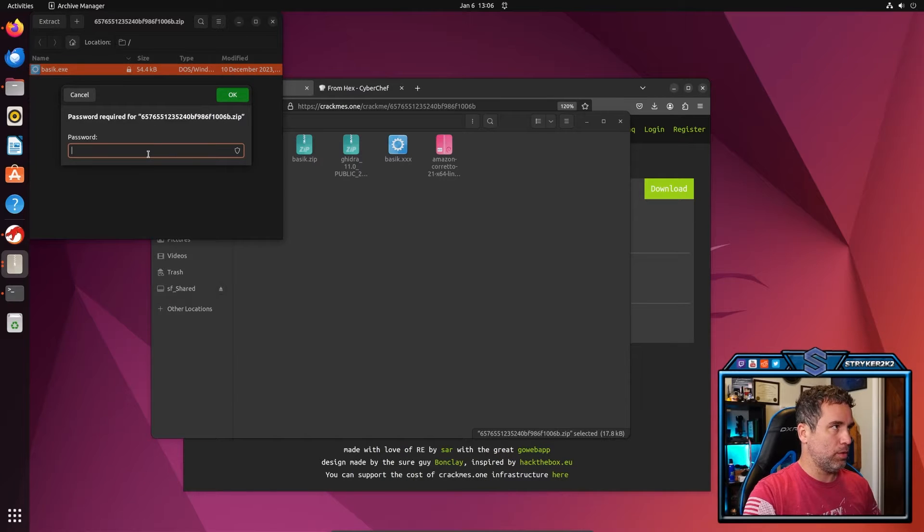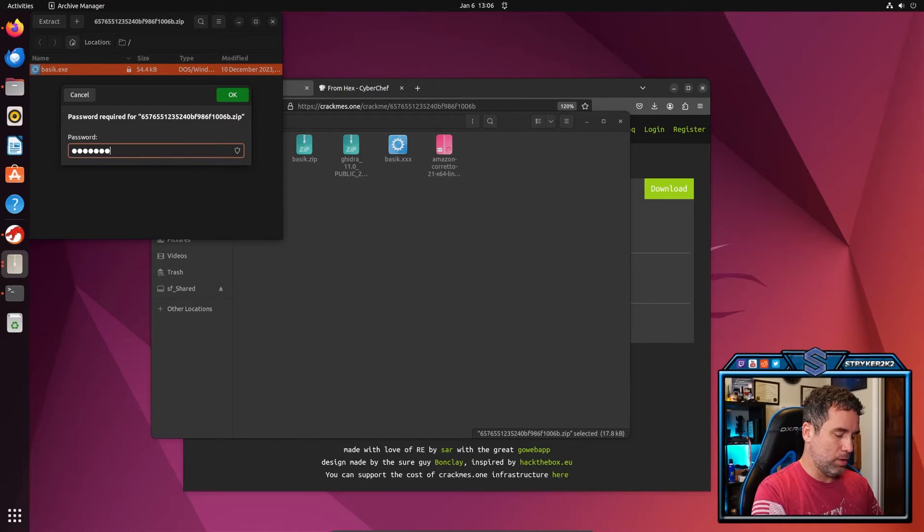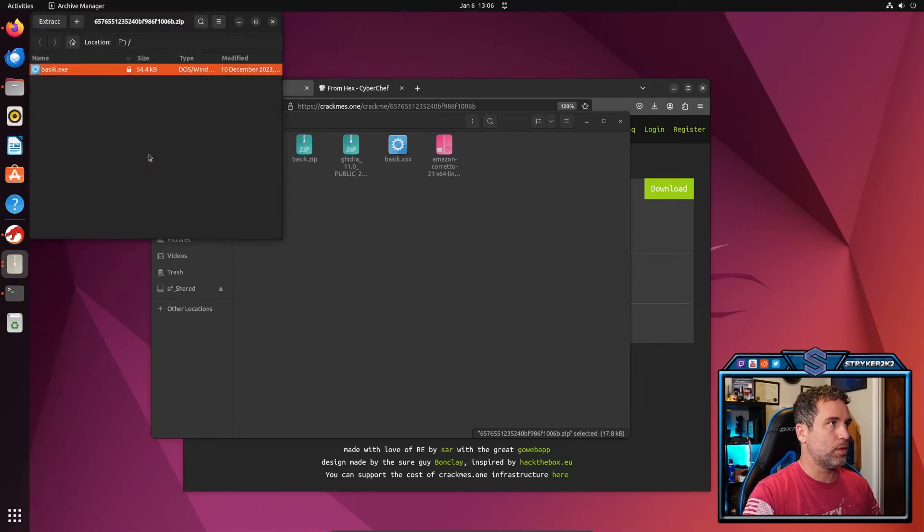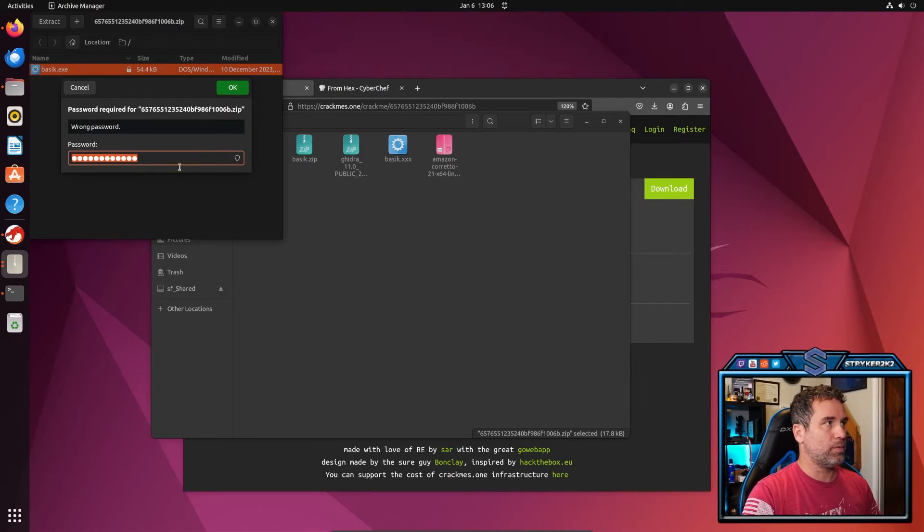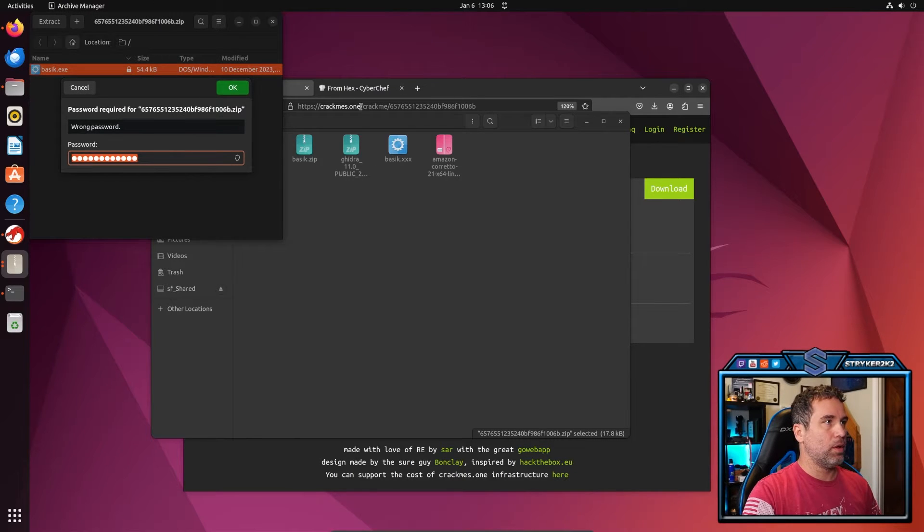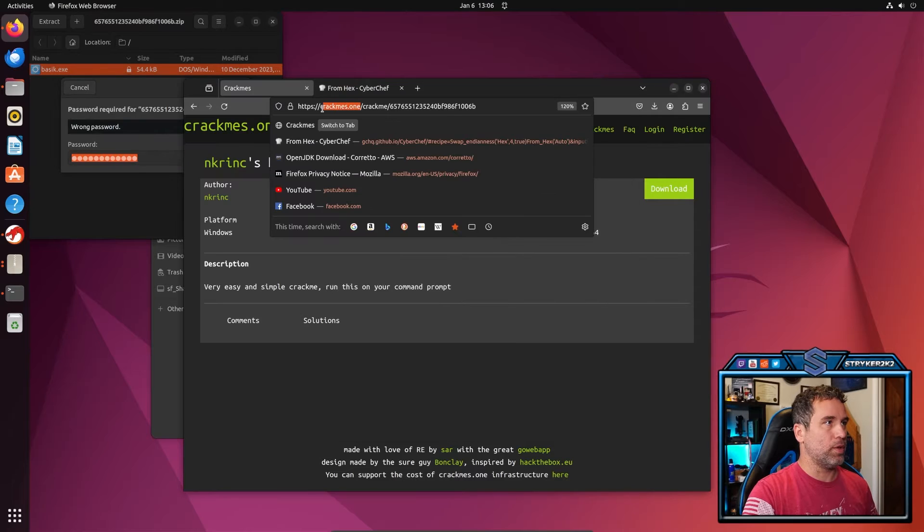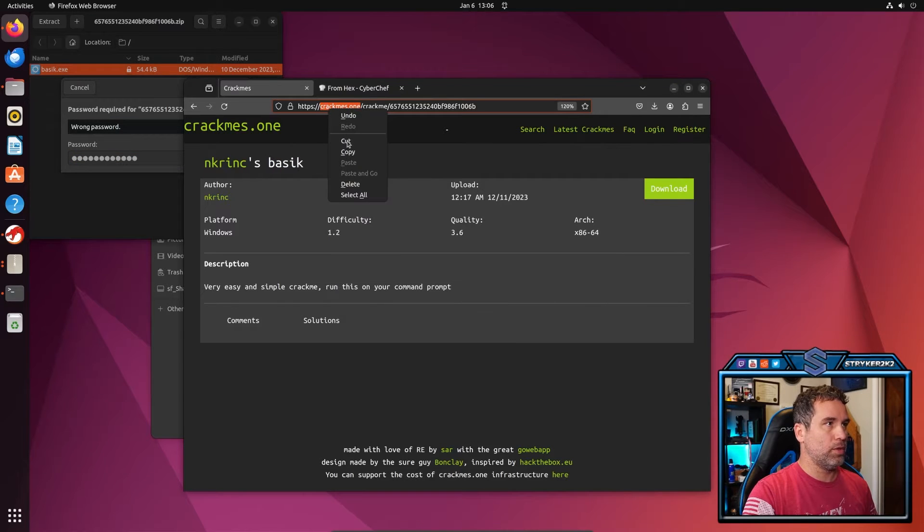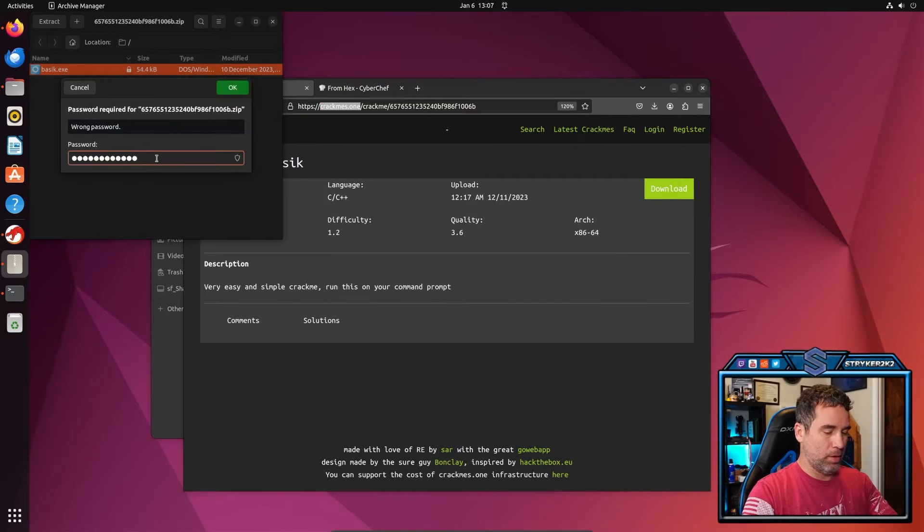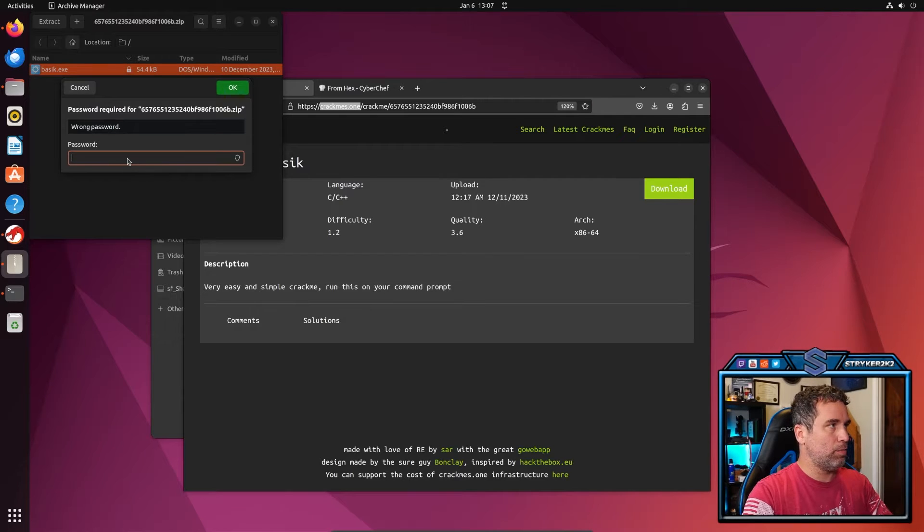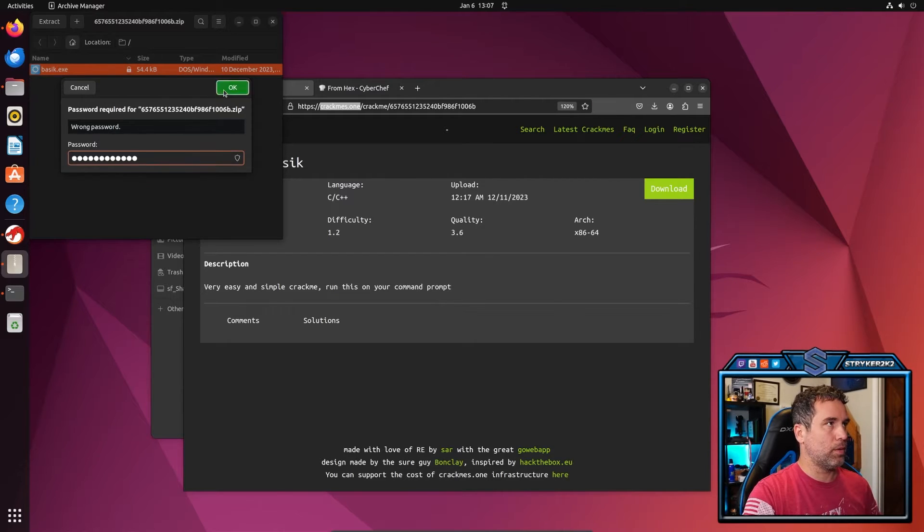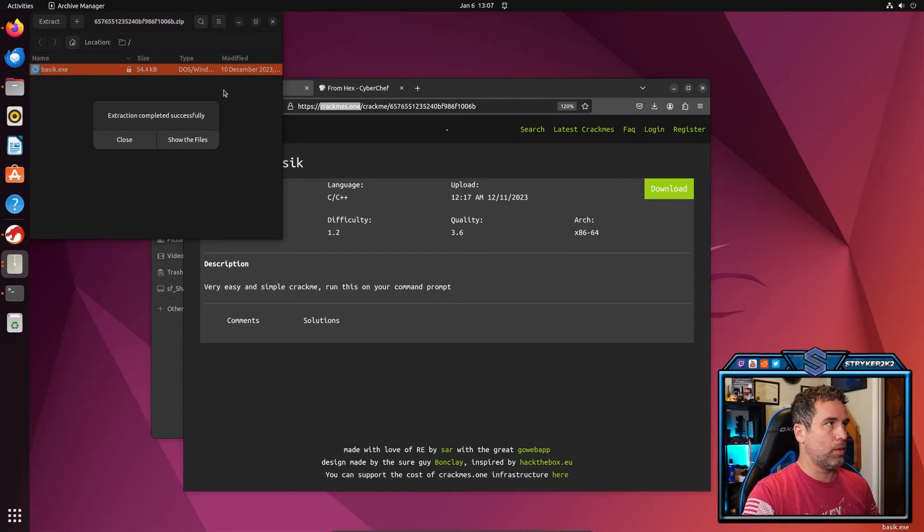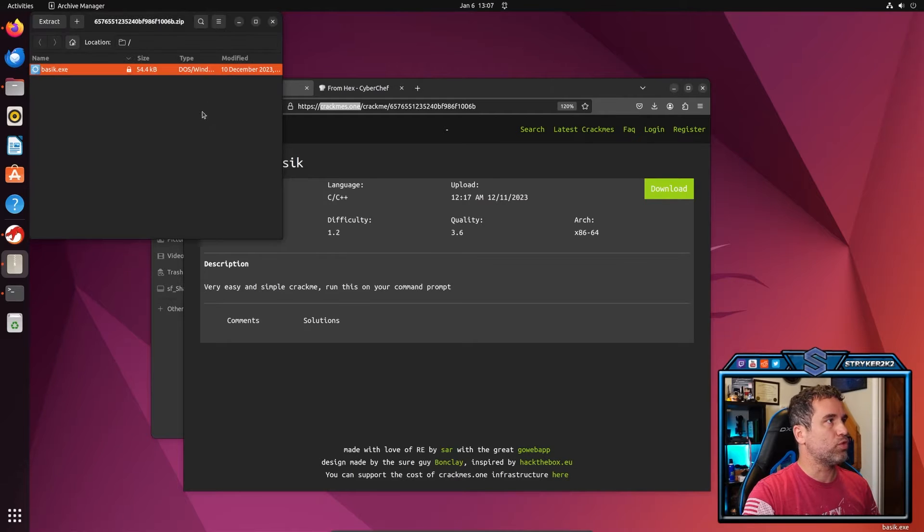And the password is going to be crackmes.ones. It's going to be this right here. Copy that. And bam, paste. It is successfully extracted.